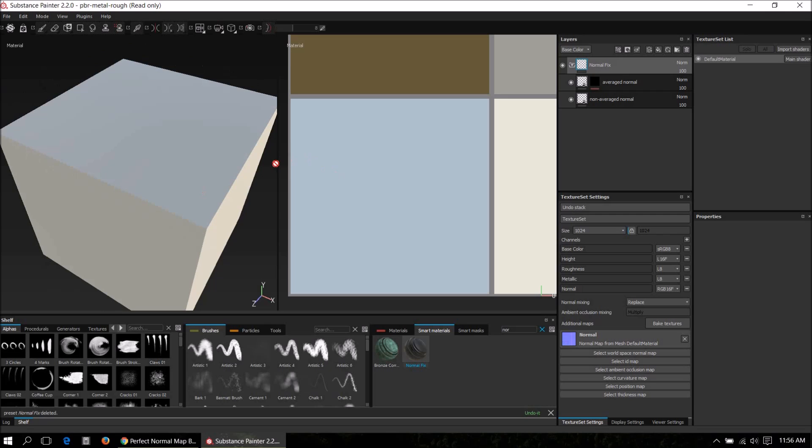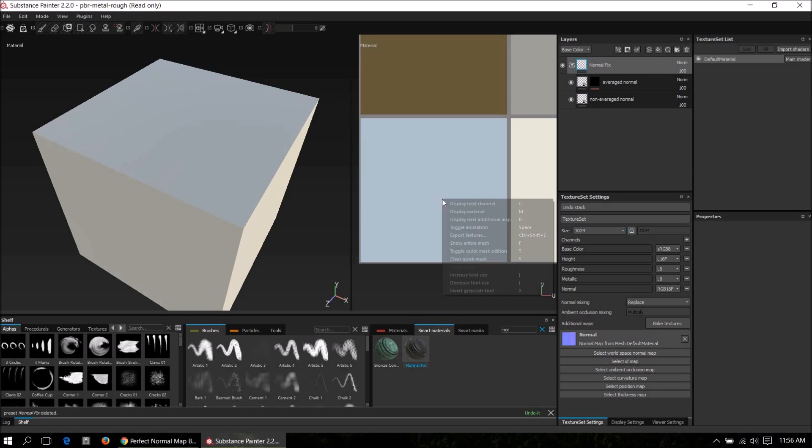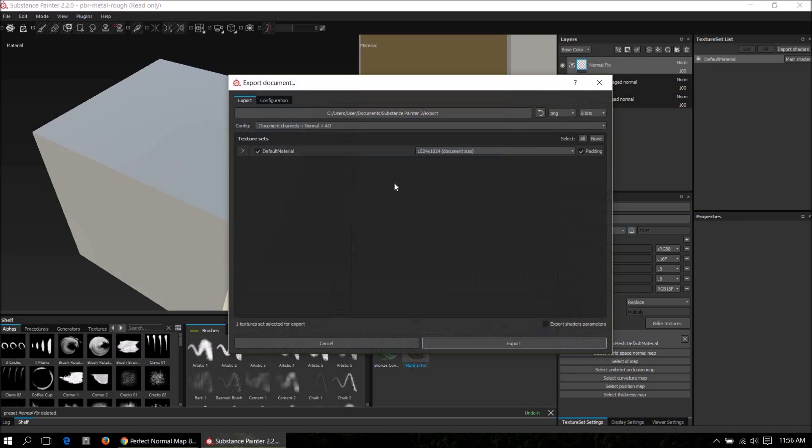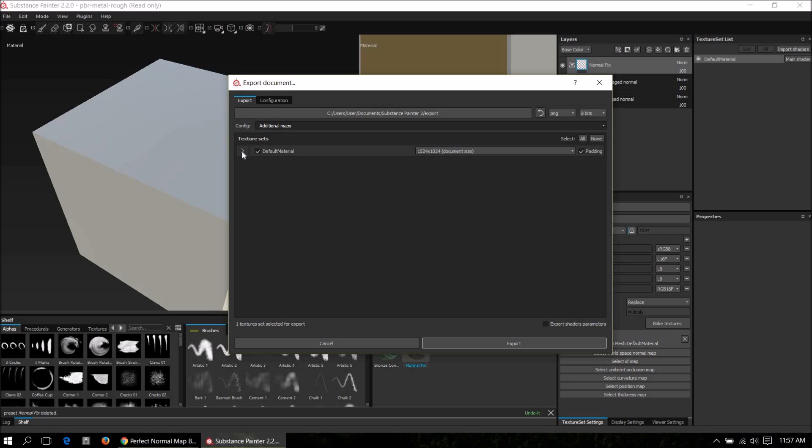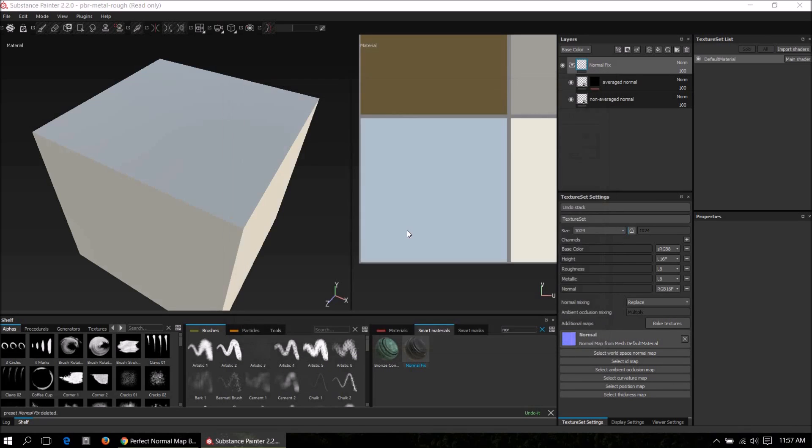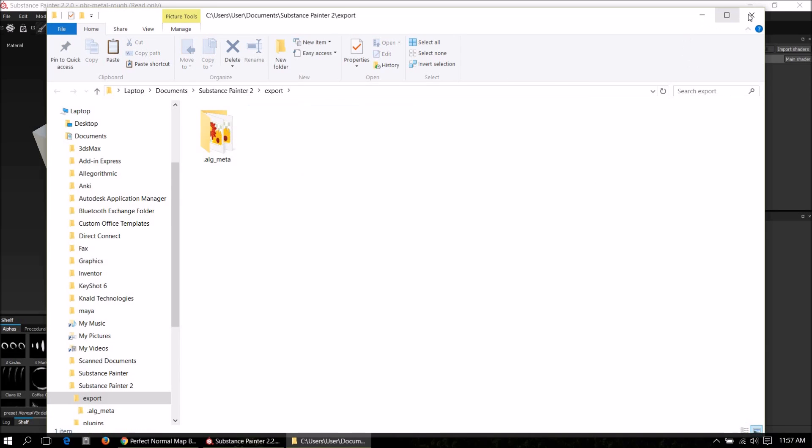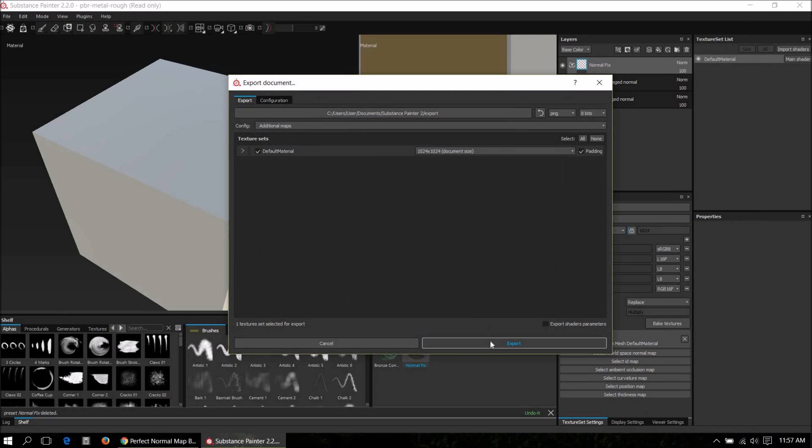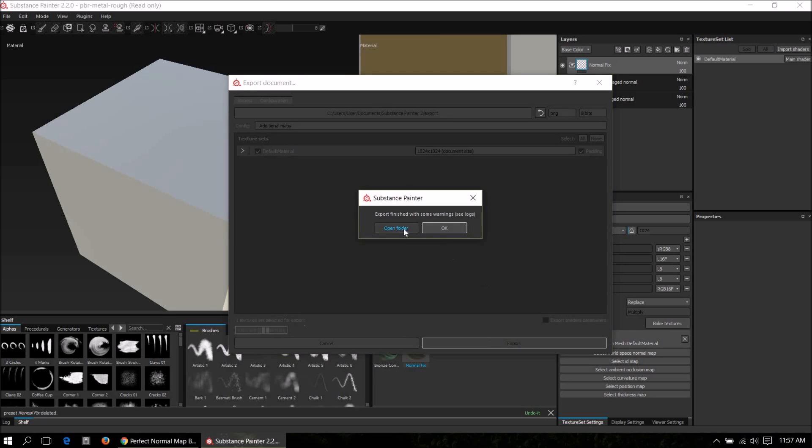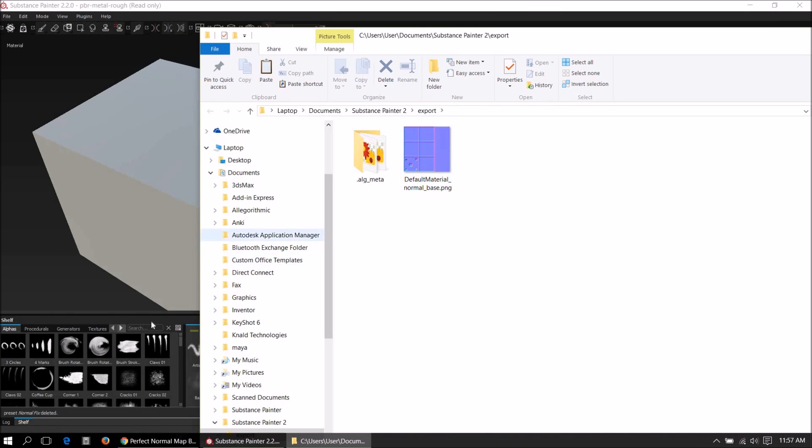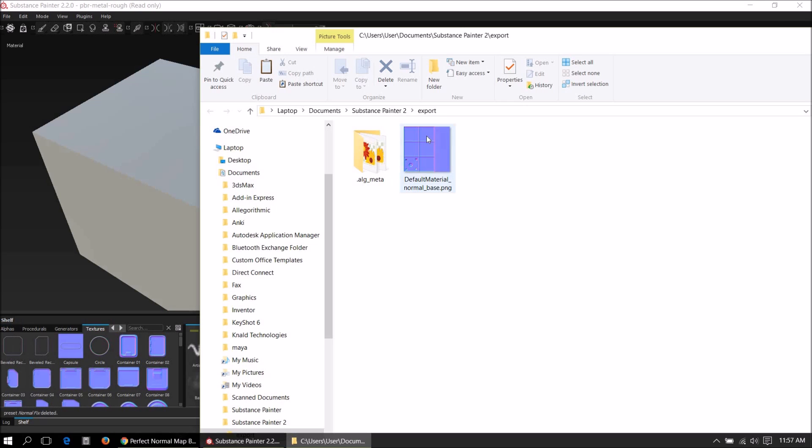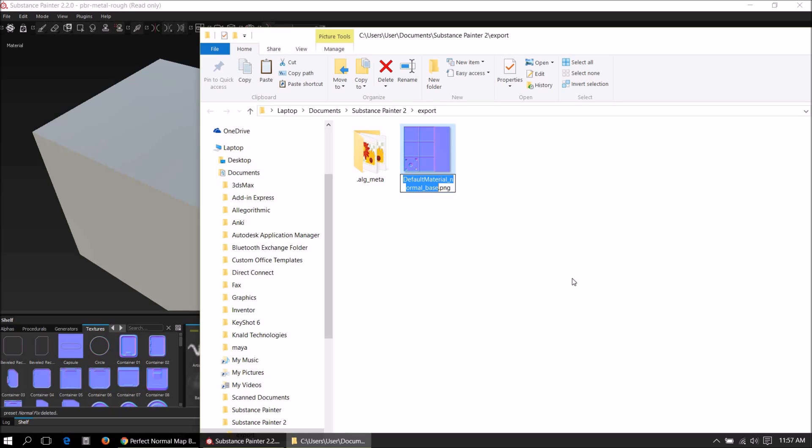We can't just use this normal bake because any subsequent bakes will be overwritten. So we have to export the texture. Right click, export textures, and select additional maps. It will output all the maps but we just need the normal map in this case. Export, open folder, and there is our bake. In order to prevent this from being overwritten we need to rename it. Let's call it fix average normal.